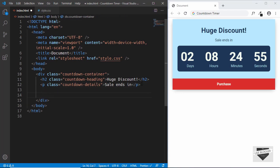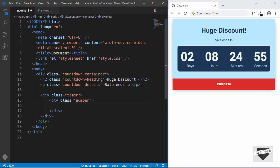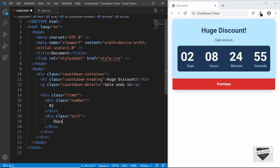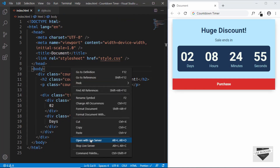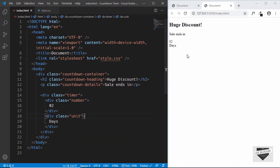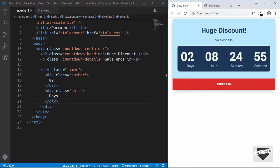Now we need to create the timer. So we'll just have a division with a class of timer. And in that, we'll have a division with a class of number, and in that we'll have some numbers — I'll just type 02. And then we'll have another division with a class of unit, and here we'll type 'days'. So let me just open this with live server and let's see how it looks. This is our countdown timer as of now. And now we need to have four of these numbers and units because one is for the days, then we have hours, minutes and seconds.